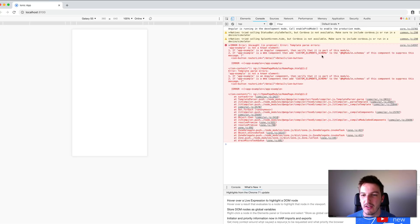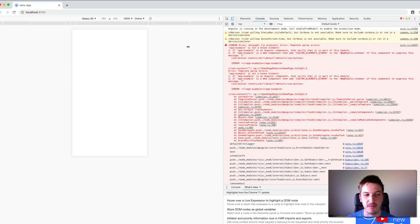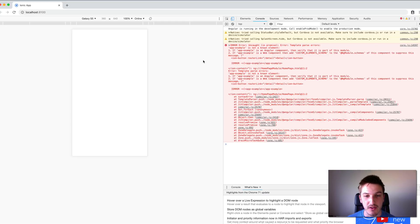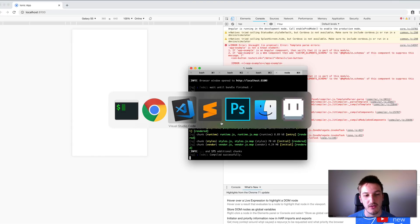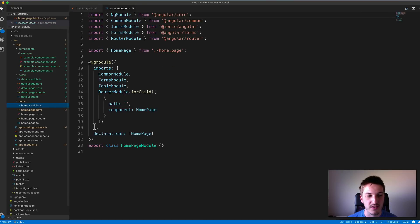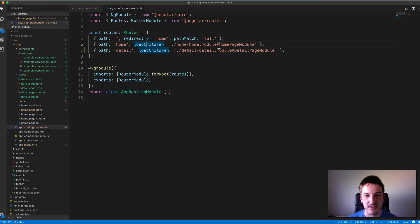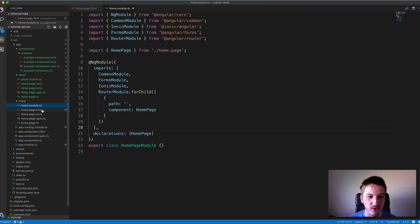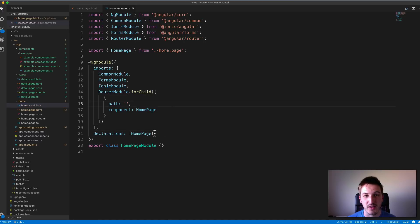The error says: if app-example is an Angular component, verify that it is part of this module. The application thinks we're trying to use something that doesn't exist. This is probably the first thing people run across that is confusing, because you think: I created the component through the command line, it got added to the root module file — why can't I access it? That's because by default Ionic applications use lazy loading, and each of the pages has its own module file. If you look at app-routing.module.ts you can see the loadChildren property which lazy loads the various pages.